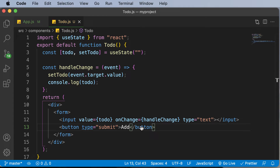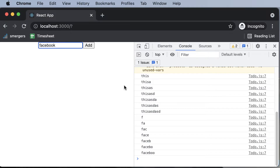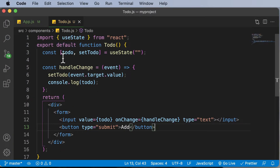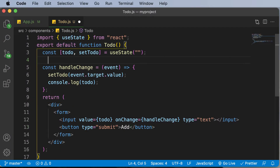Now that the input field is working well, the next thing we need to do is make this Add button functional. Whenever we click on the Add button, we want to save the value entered inside the input field into some sort of state. In order to make that functional, we will go ahead and create another array.